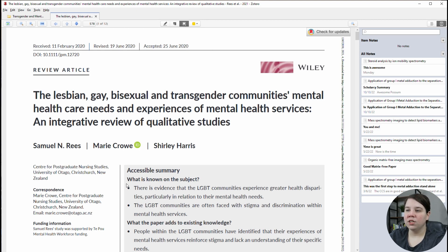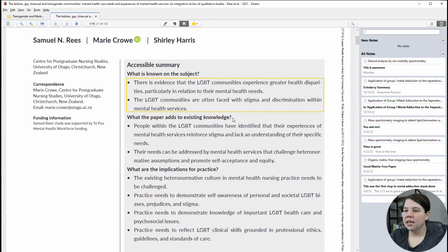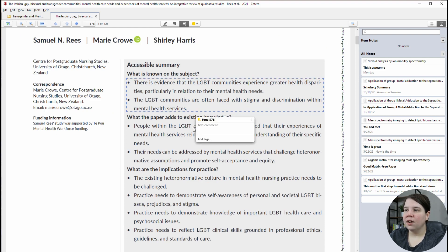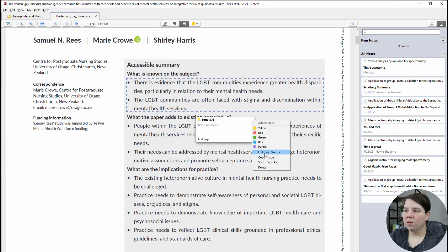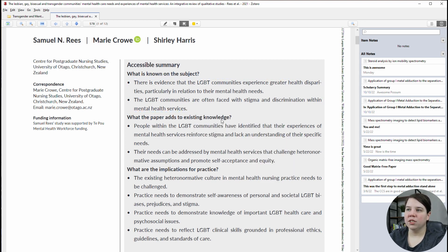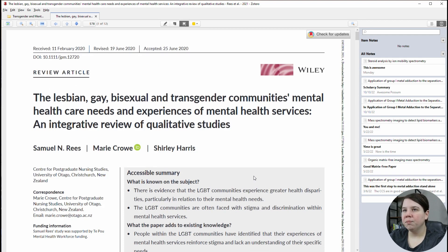You can add a note and you can actually select a specific area. So if I wanted to select a specific area like this, when I click on it I can add a comment, or I can click up here and copy the image or save the image. So if I just wanted this image, I would be able to do that. And instead I'm just going to delete it.